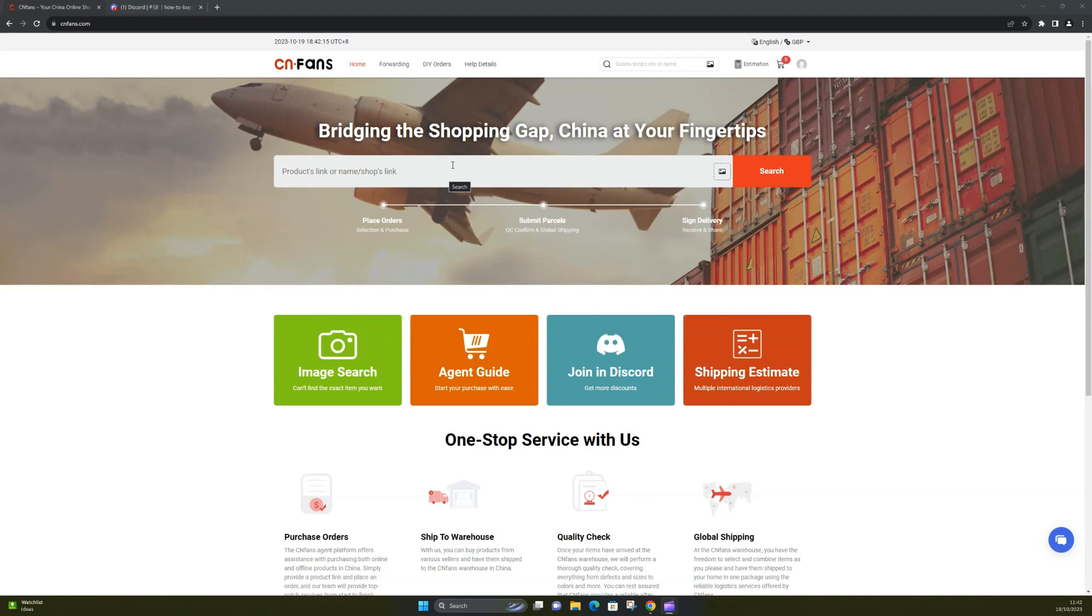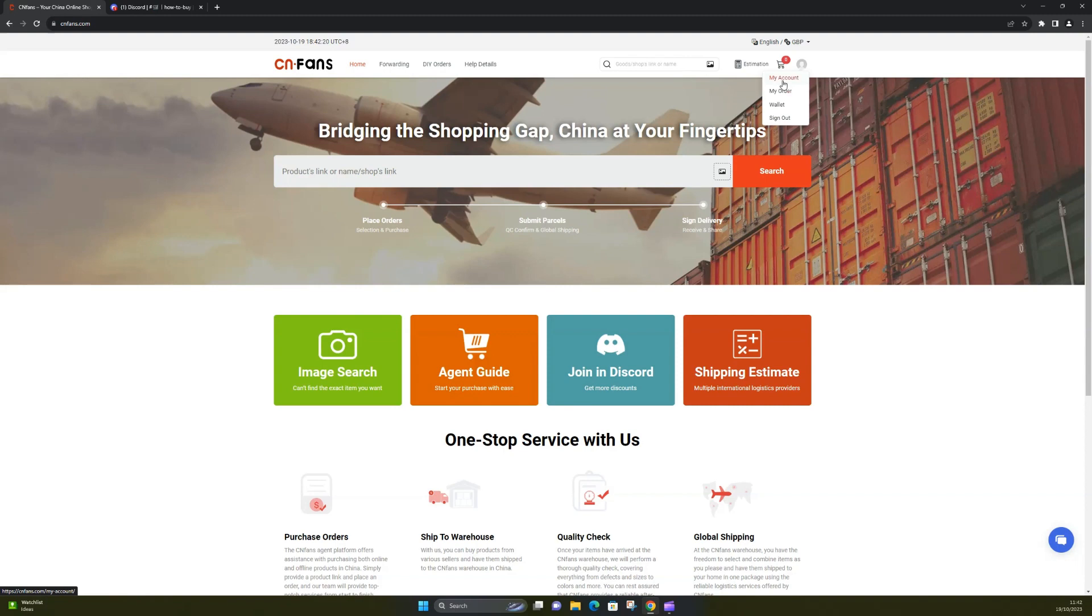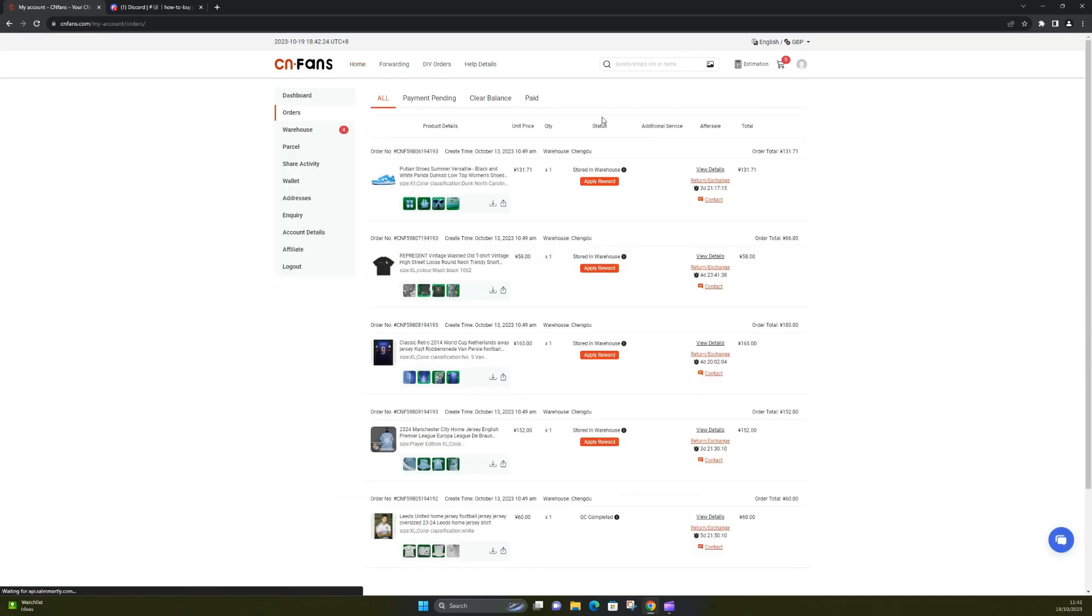What I'll do for a start is if I click on my profile and my orders, you'll see what I've ordered. So I've ordered a few items here.